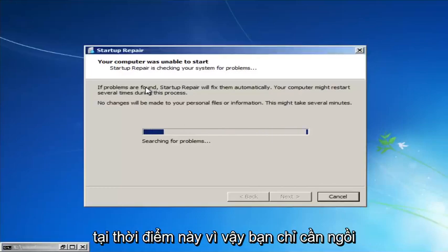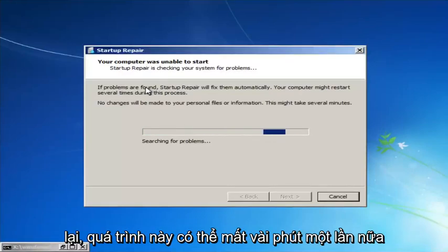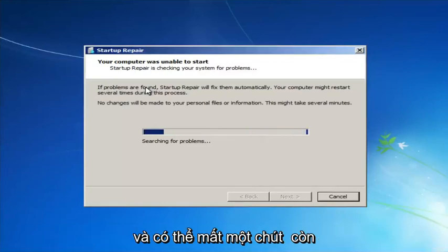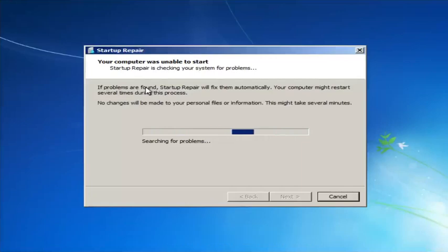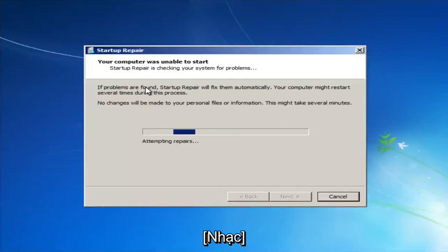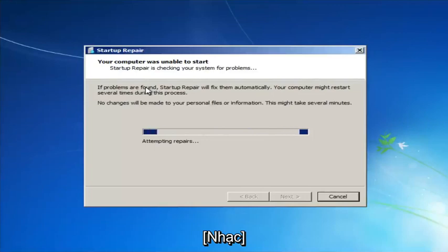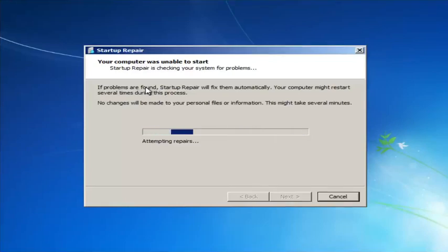We're going to launch the Startup Repair utility. This is completely automated and does not require any user interaction at this point, so just sit back. This might take a few minutes — depending on the size of your hard drive it might take a little bit longer.